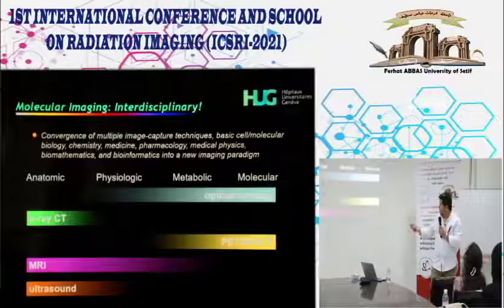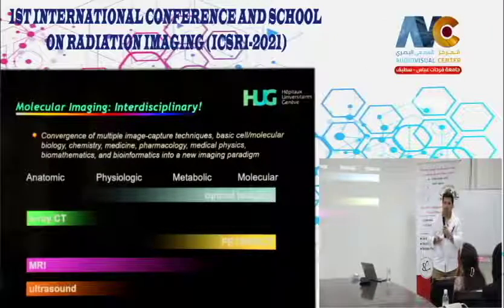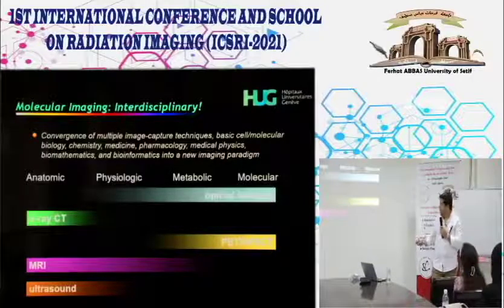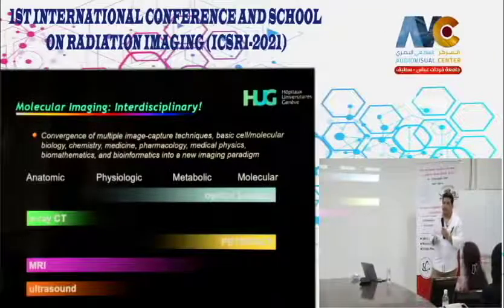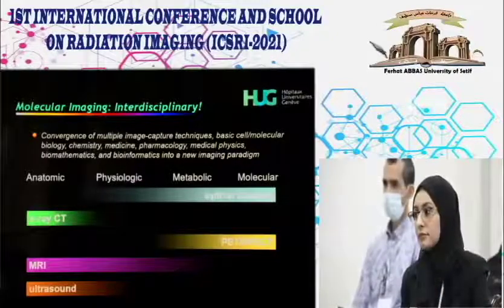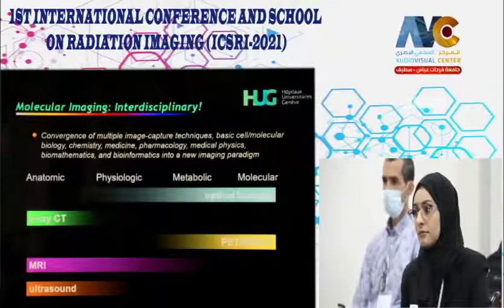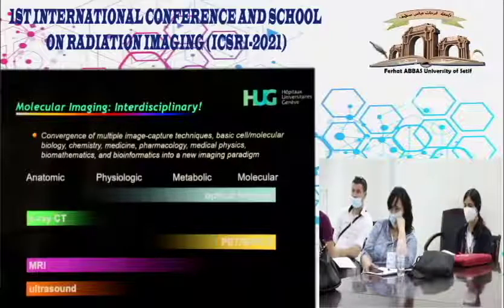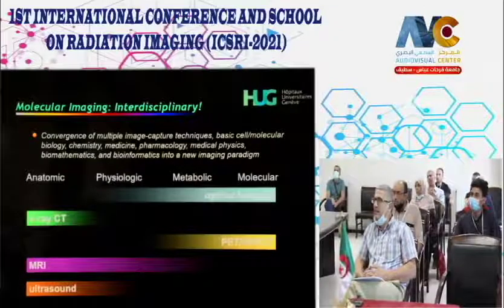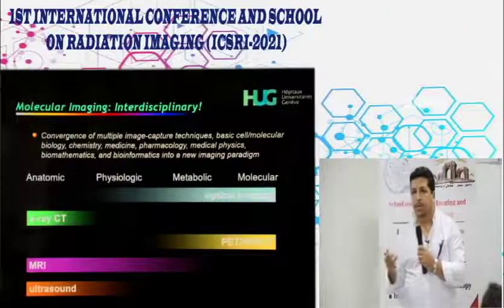What emerged is a major distinction between different imaging techniques used in medicine. On one side are anatomical or structural imaging techniques: ultrasound, x-ray CT, planar radiography, and MRI—which also has a functional imaging spectrum. On the other side are functional, physiologic, and molecular imaging modalities used as a complement to structural imaging, including optical imaging and SPECT/PET.